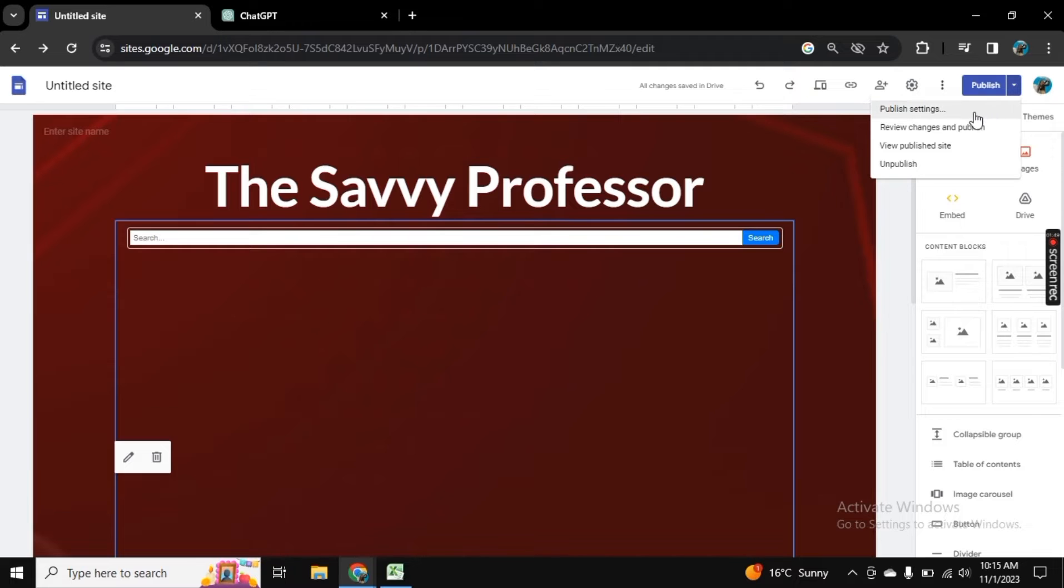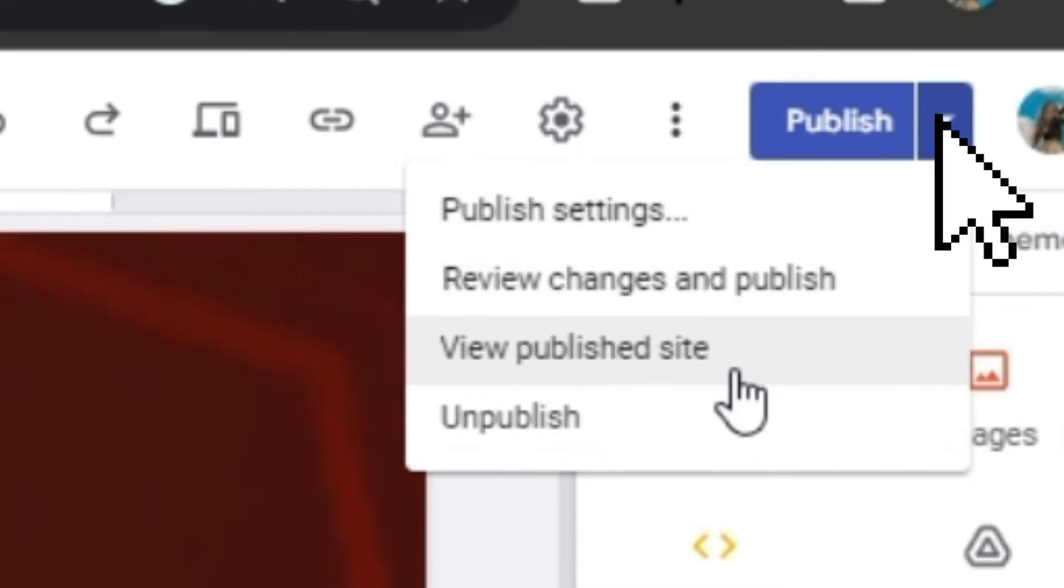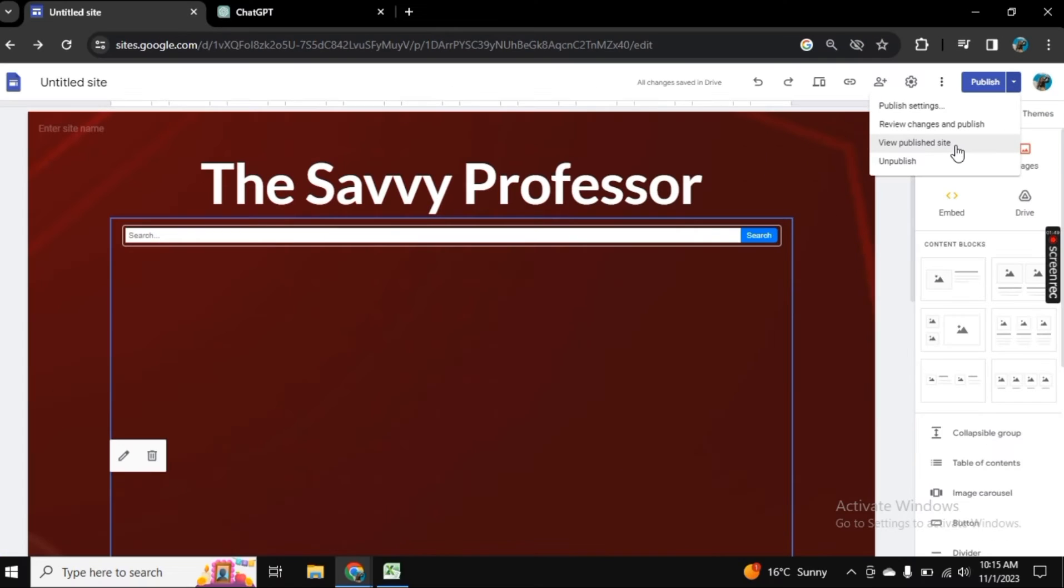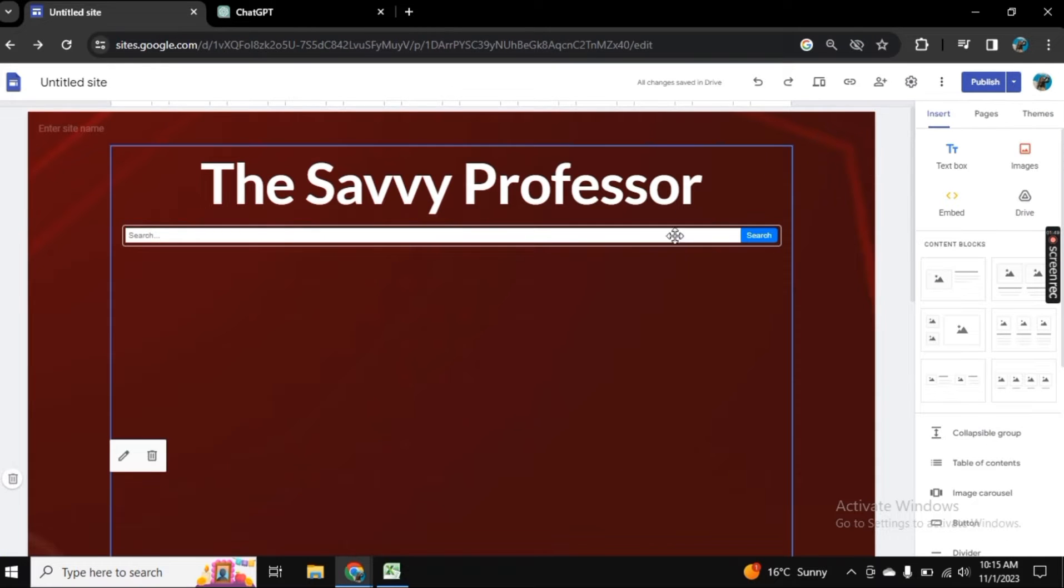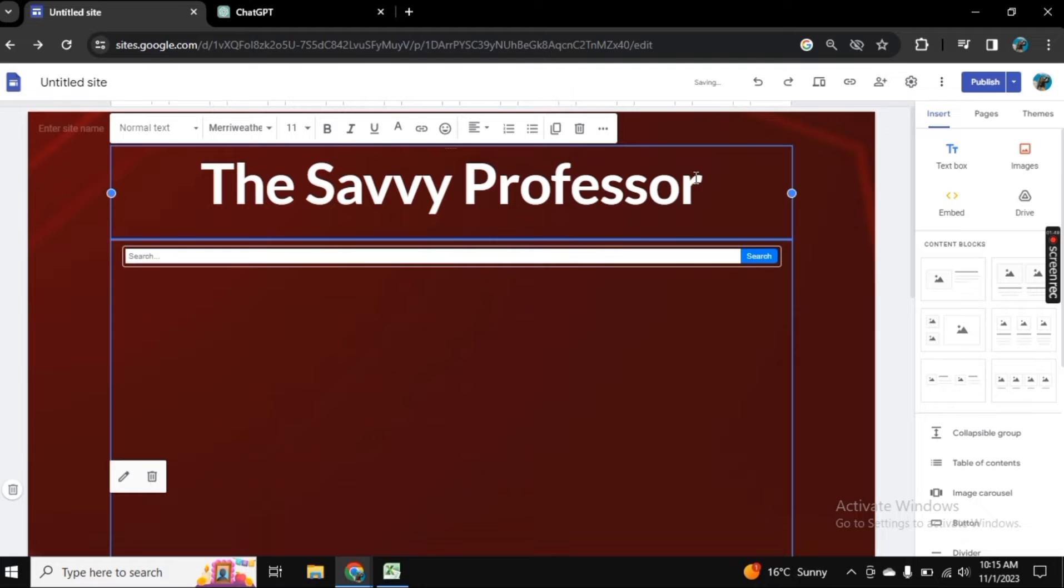Now the very first step is if you want to edit the publish setting, then you can go and click on this drop down arrow and from there you can edit the publish setting. But if you want to edit the font like here or want to add anything here and then want to publish it, let me show you how.